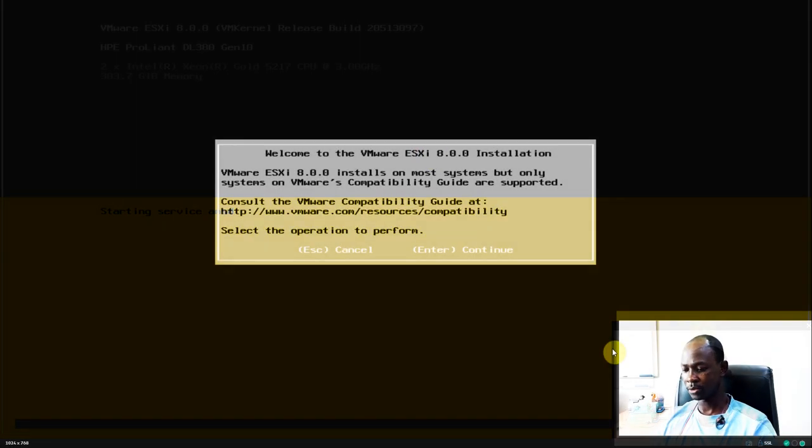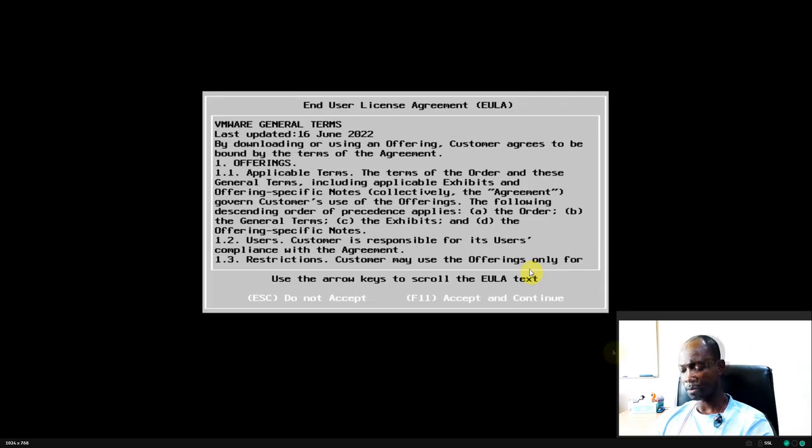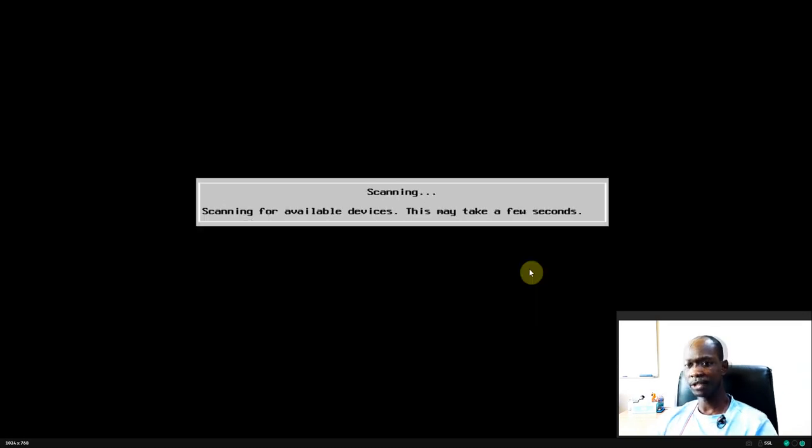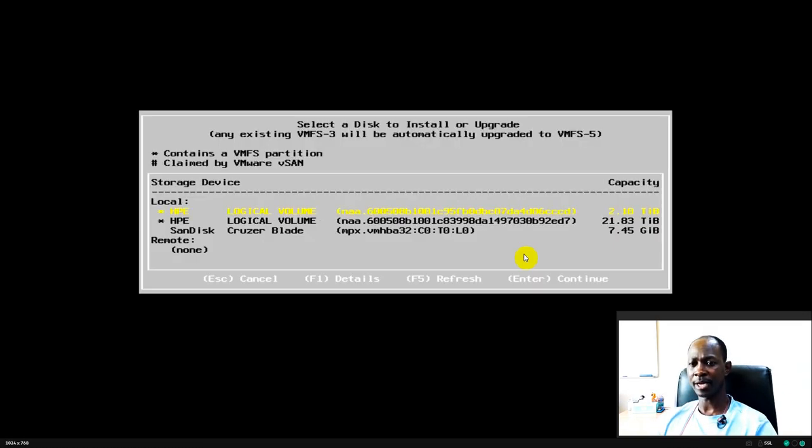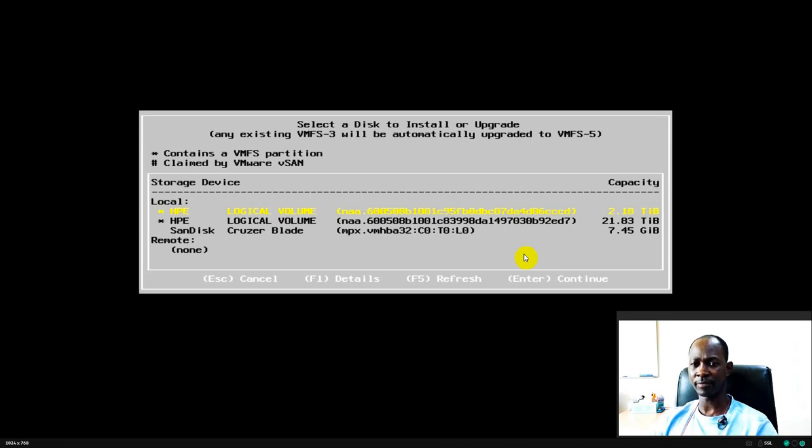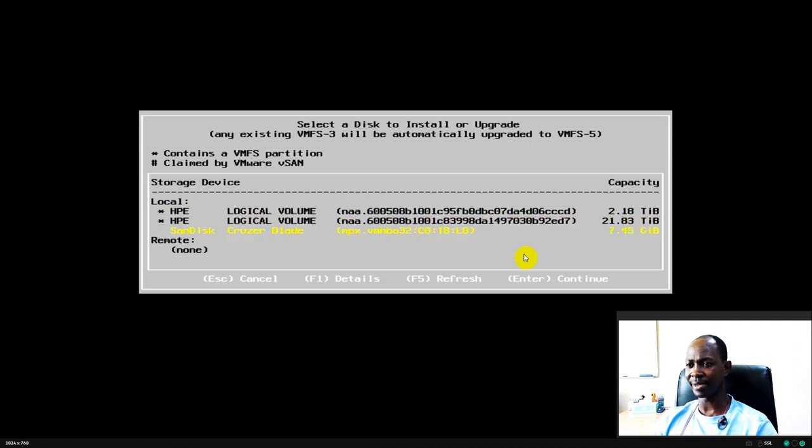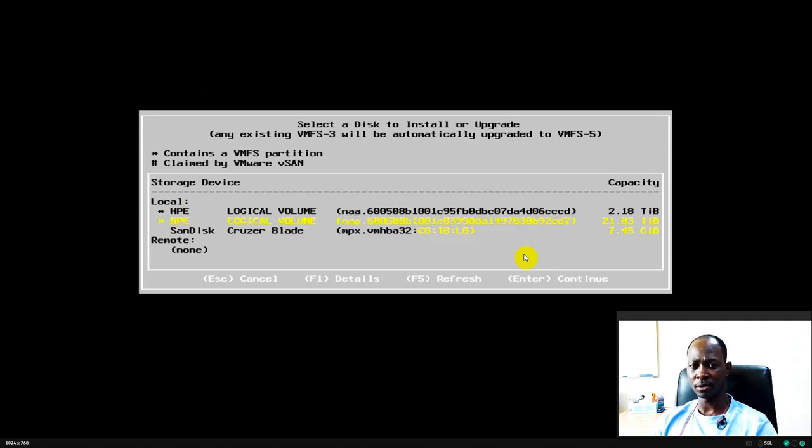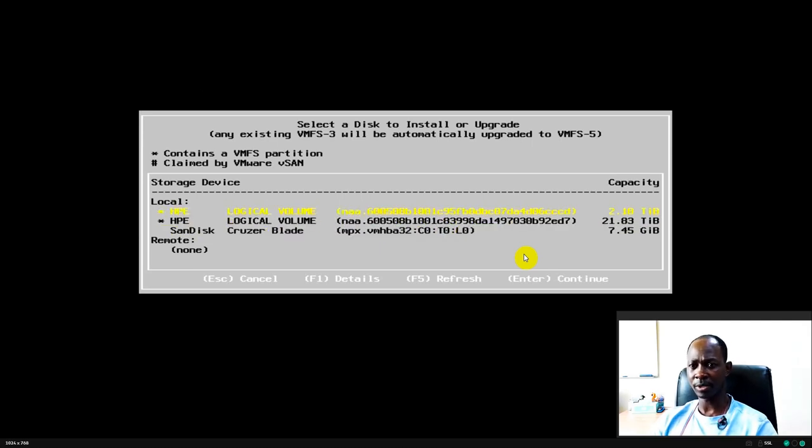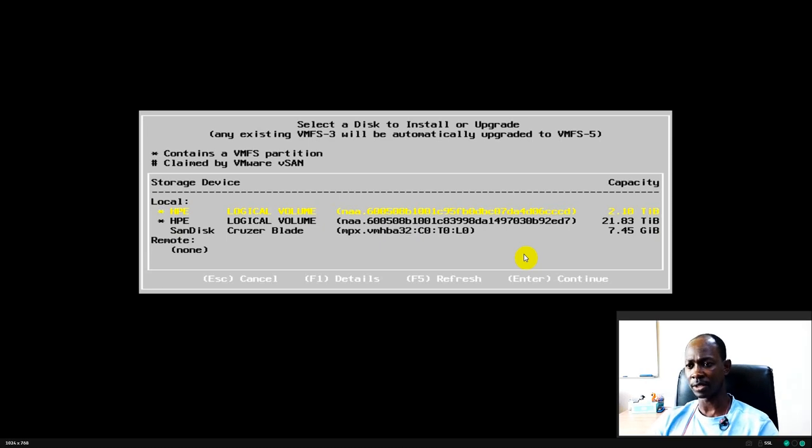So here we will press the enter key, press F11 to accept and continue. Yeah, it will scan your system. From what you can see, it has found out that we have two logical drives. This is where my ESXi 7.0 is installed, this is my data store, and this is the pen drive. So in this instance we are going to do the installation on the first logical drive. Basically we are going to override what is already existing.